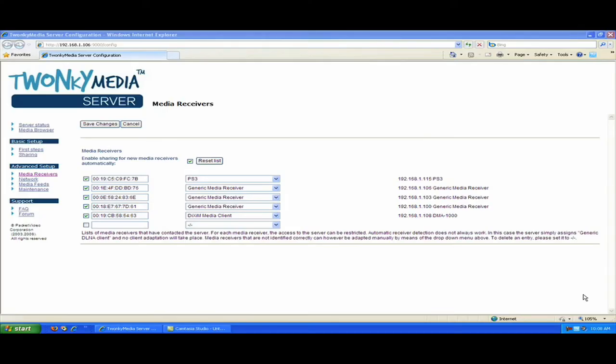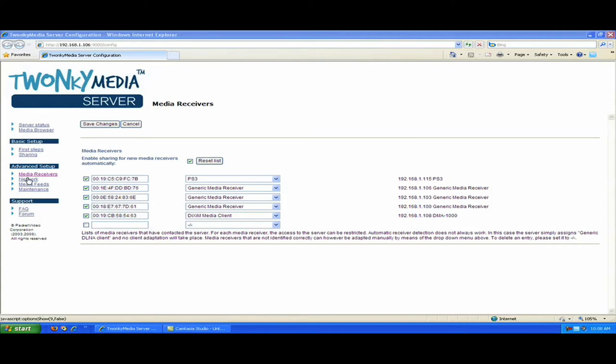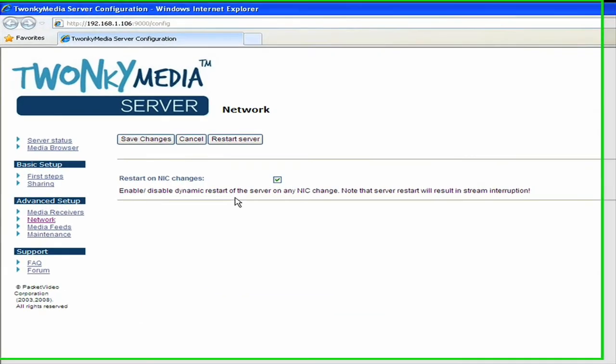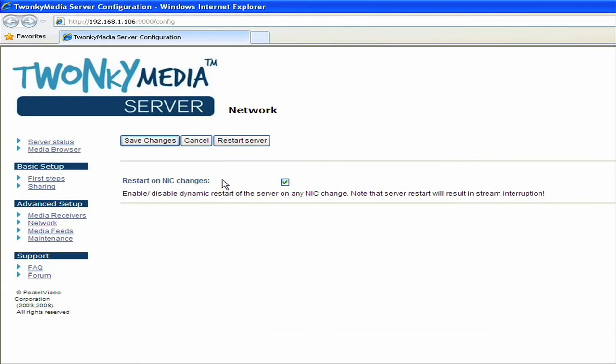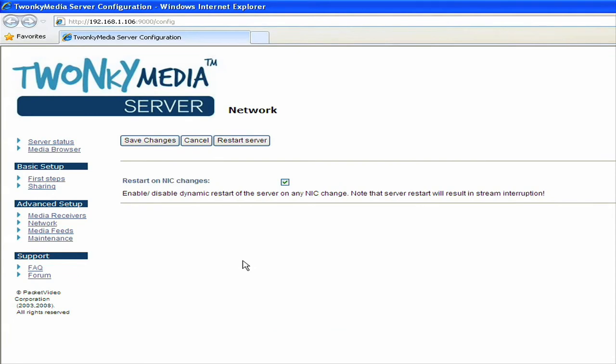Next, I'll go to the network link. On the network link, you see a message here that says restart on NIC changes. What this means is that it allows the server to restart if the network connection to your computer changes at any time. NIC stands for network interface card. So if you happen to unplug your server from the network and re-plug it, if this setting is set, then it tells the server to restart whenever the network settings on your computer have changed. So I would recommend keeping this on all the time.